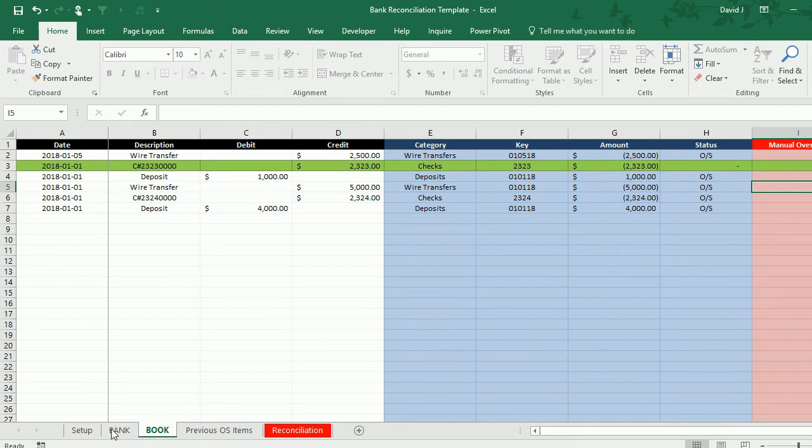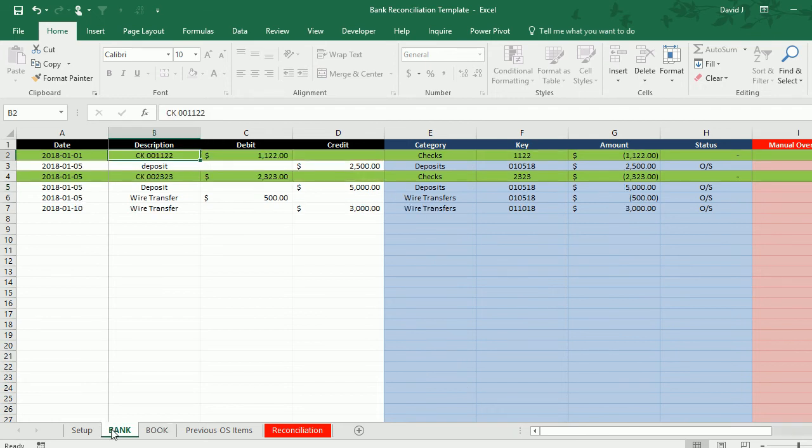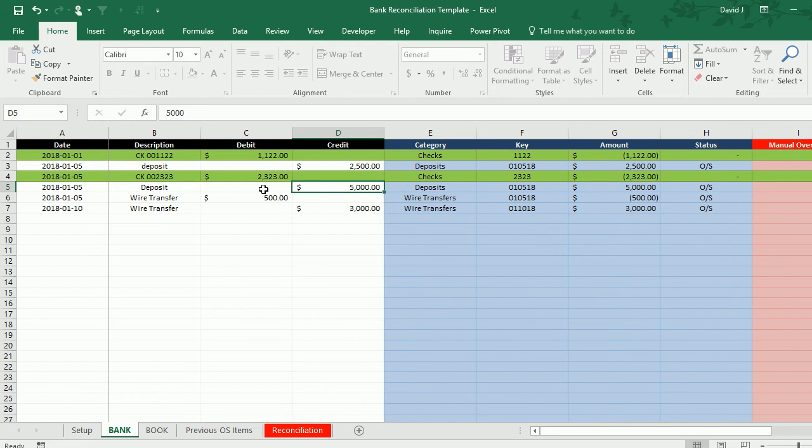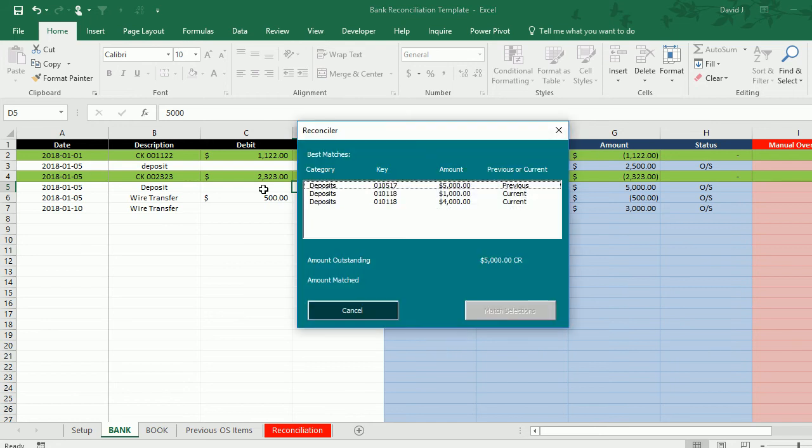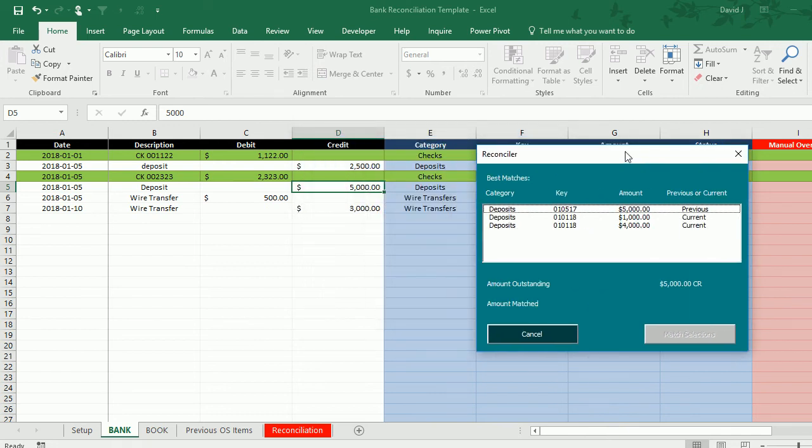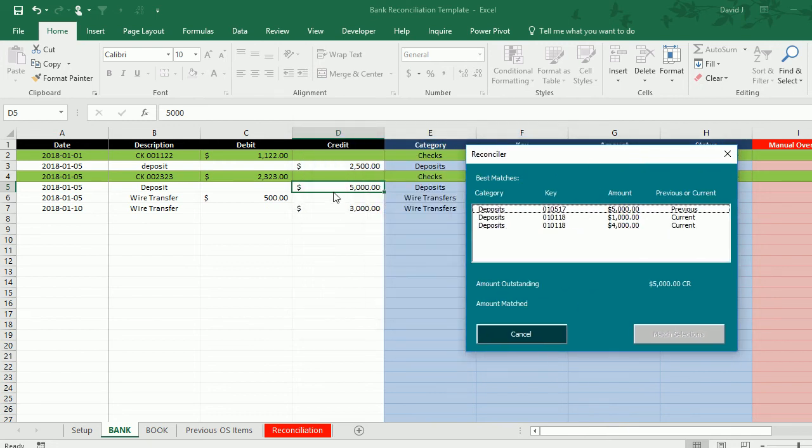However there's one other way that you could do it. I've set up a tool called the reconciler, and if I select the transaction here, I hit Ctrl+Shift+X, it's going to pull up all the other transactions on the previous outstanding items as well as from in this case the book tab as to what could possibly match up to this $5,000 credit on the bank side.